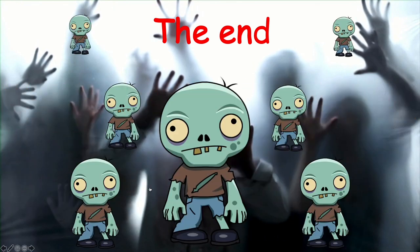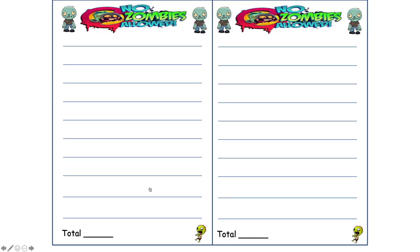There's one extra thing: I did include a template for writing the sentences and putting the points down, so you can print these out. Students can write a word or sentence on each line and total their points at the end. Although I tend to just use their English notebooks since it's more convenient, you can go ahead and print it if you want. There are some cute zombies that will come up if you print it.